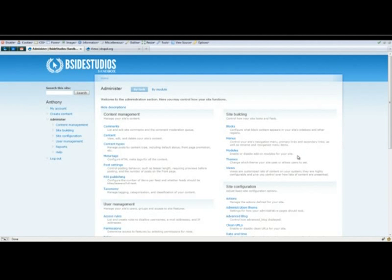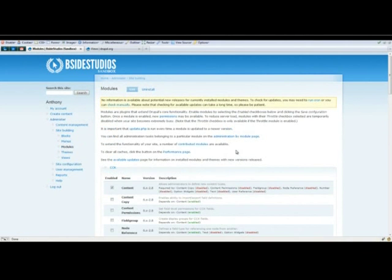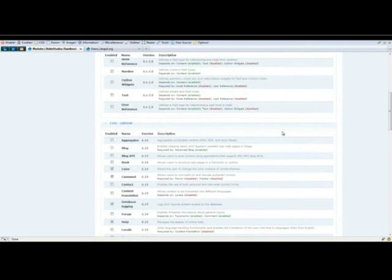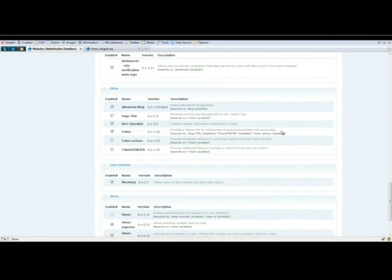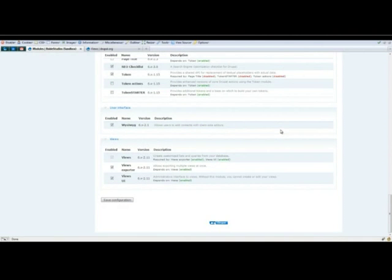Head over to your admin dashboard and underneath site building, click modules. Scroll down and activate views. Once that's done, click save configuration.